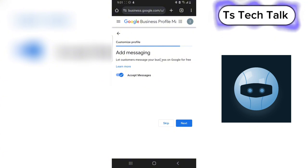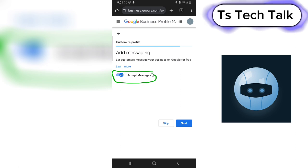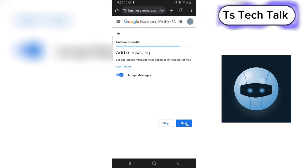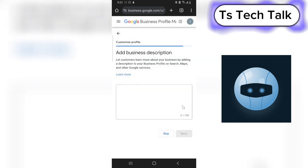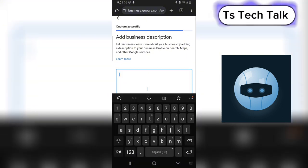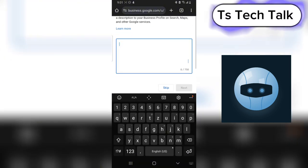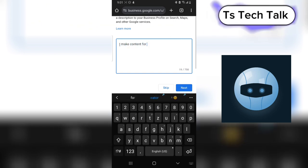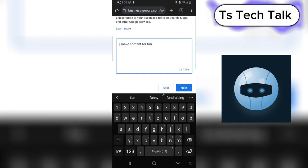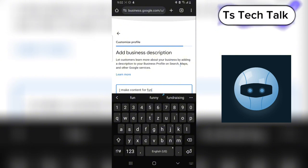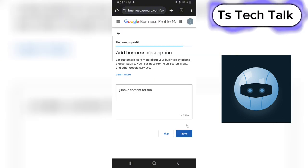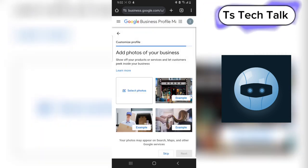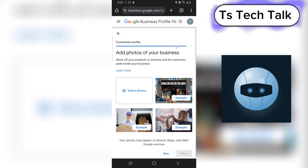If you want to receive messages through the application you can leave that on; if not, go ahead and toggle it off. Then click Next. Now you actually have to add a business description — go ahead and put in what your business is all about. Make sure the wording is going to be discovered by people and that people are actually going to appreciate it. Then click Next.